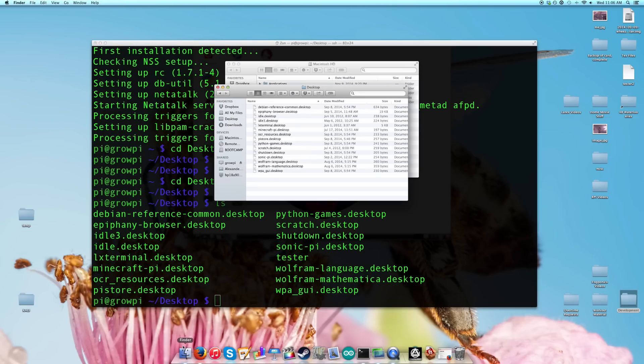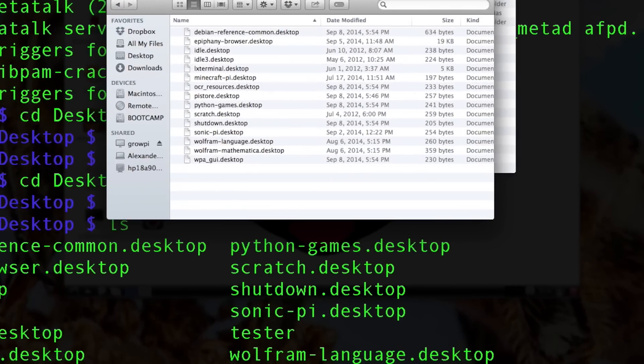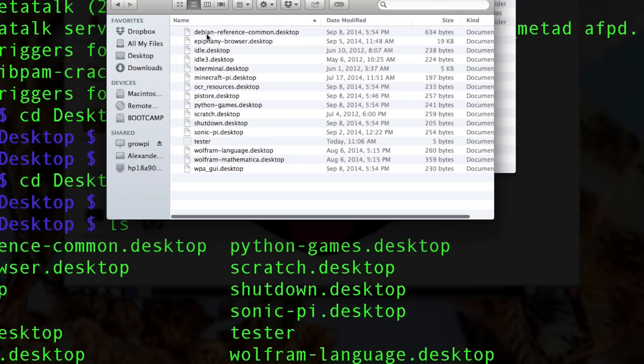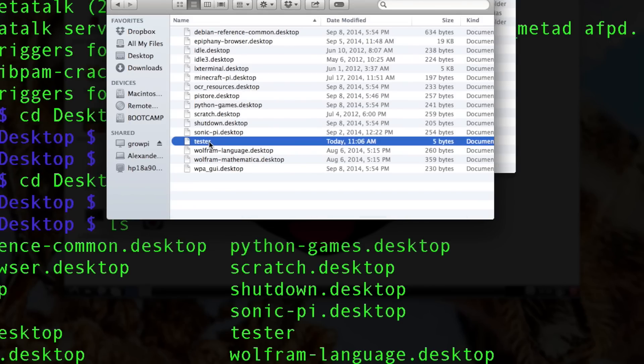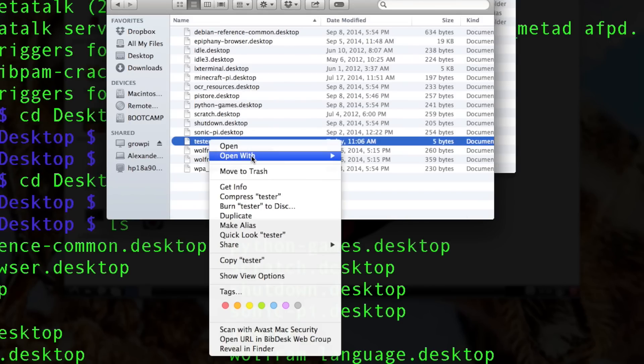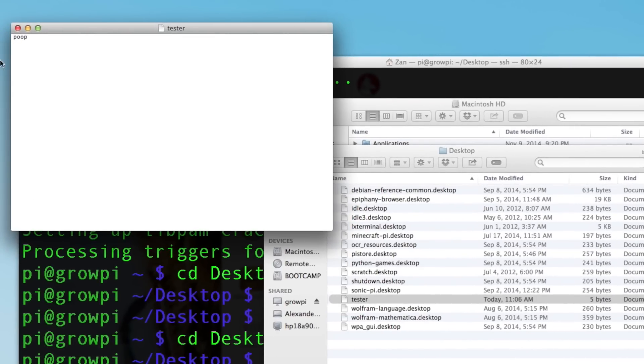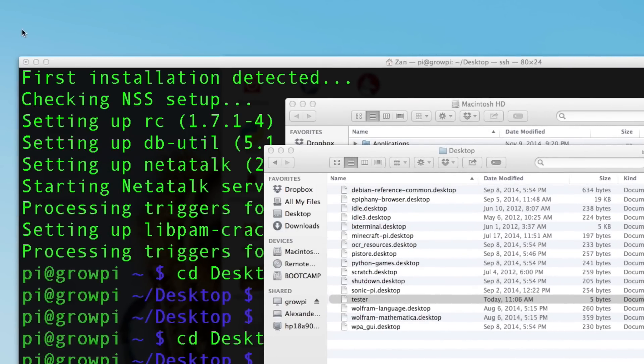Okay, cool. So if we go into our Finder and, so this is through the GrowPi desktop, we see our Tester file. Okay, cool. If we open with it here, text edit, poop. Just like what I wrote before. Excellent.